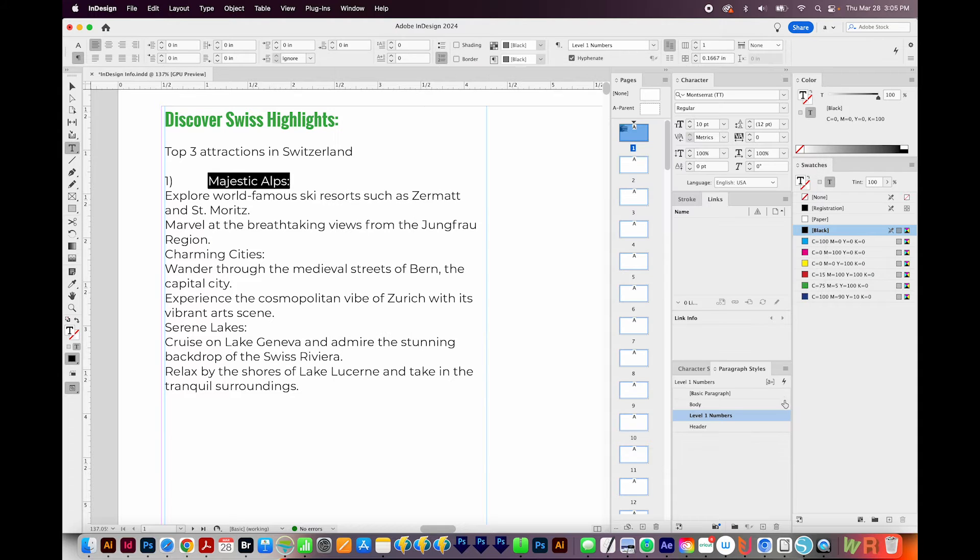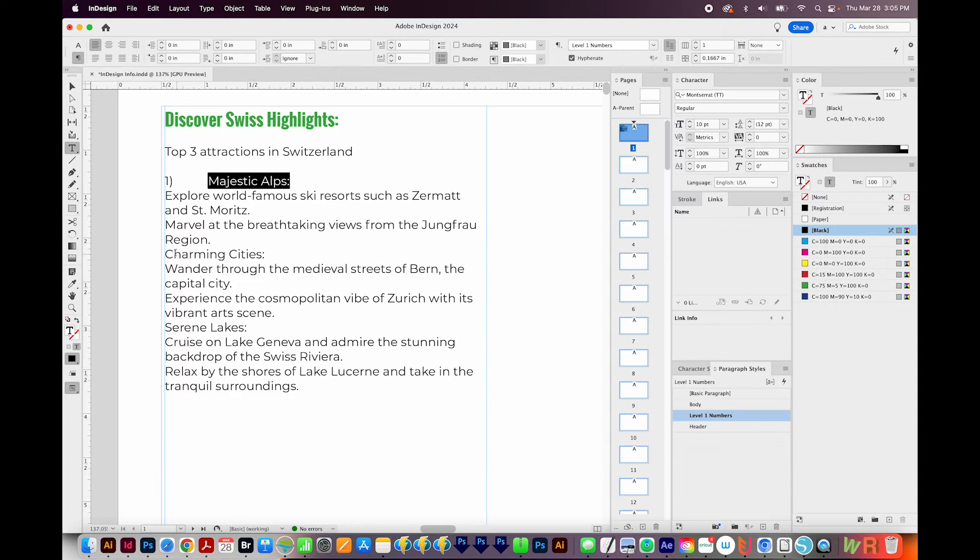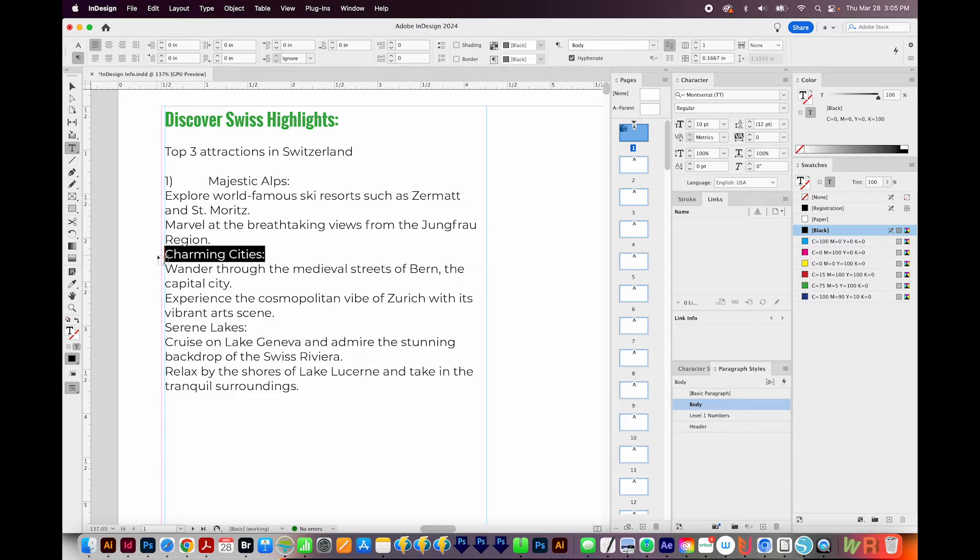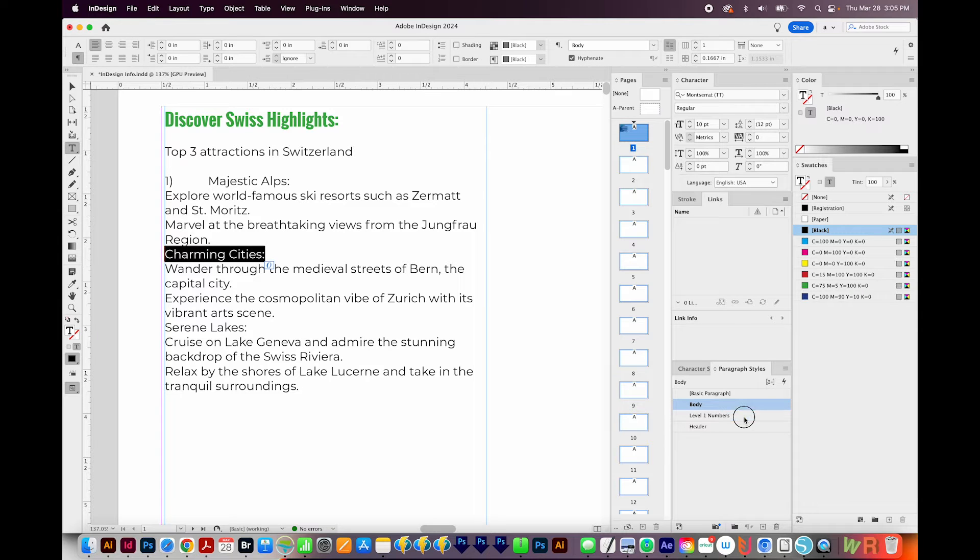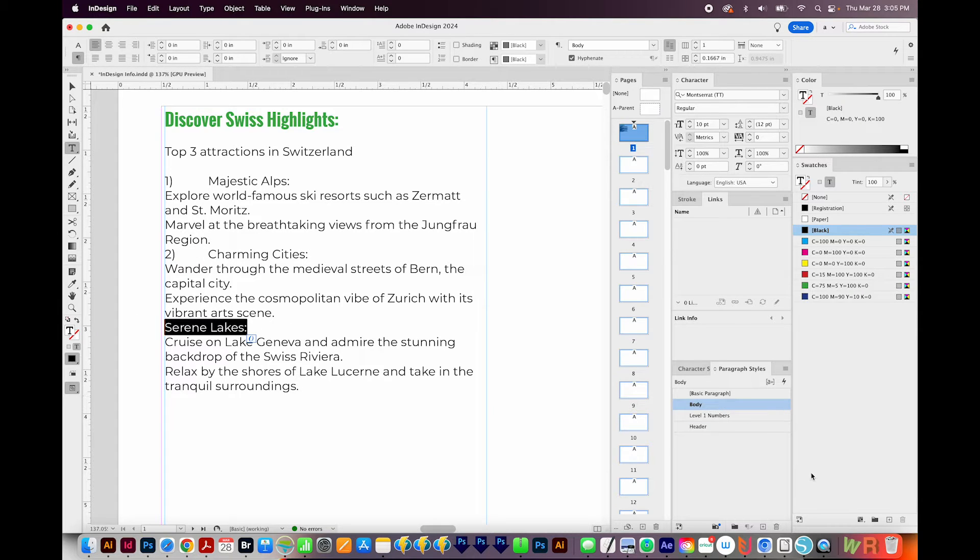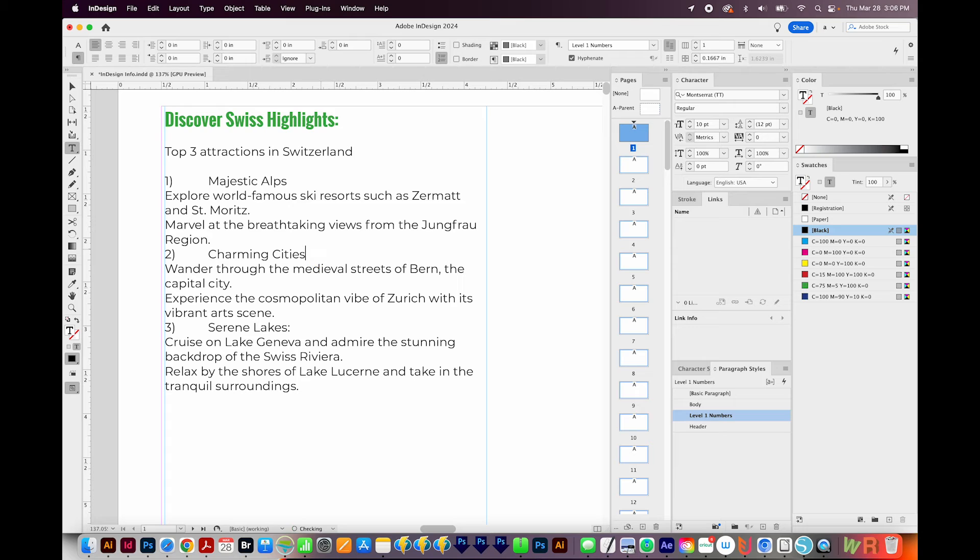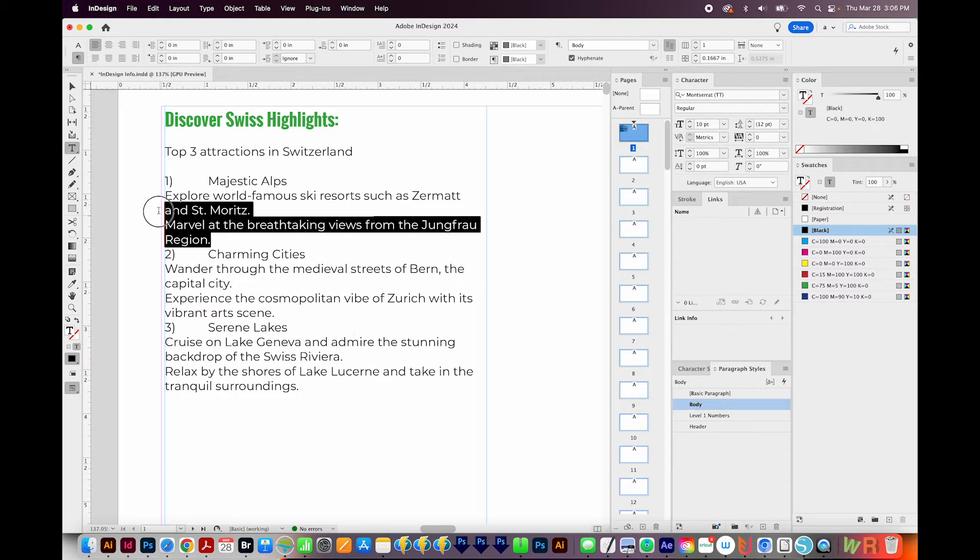And now we'll say OK. I have three places where I want to apply that paragraph style. So I'm going to select those and just click on Level 1 Numbers. And it probably makes sense to get rid of these colons. So I'll go ahead and do that.